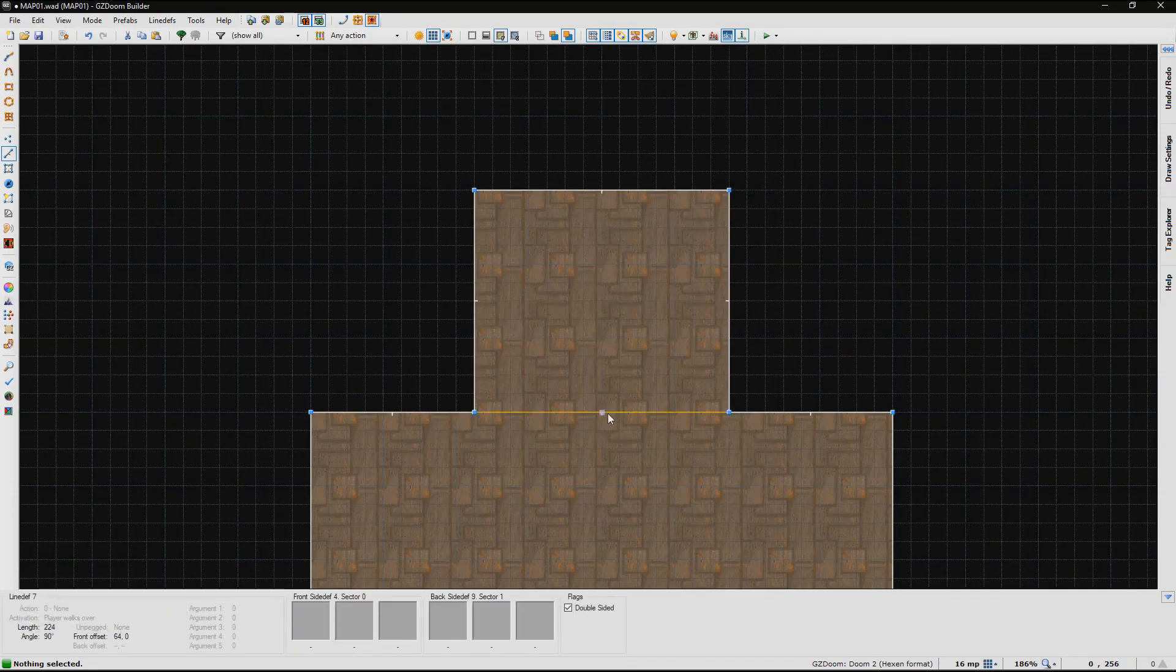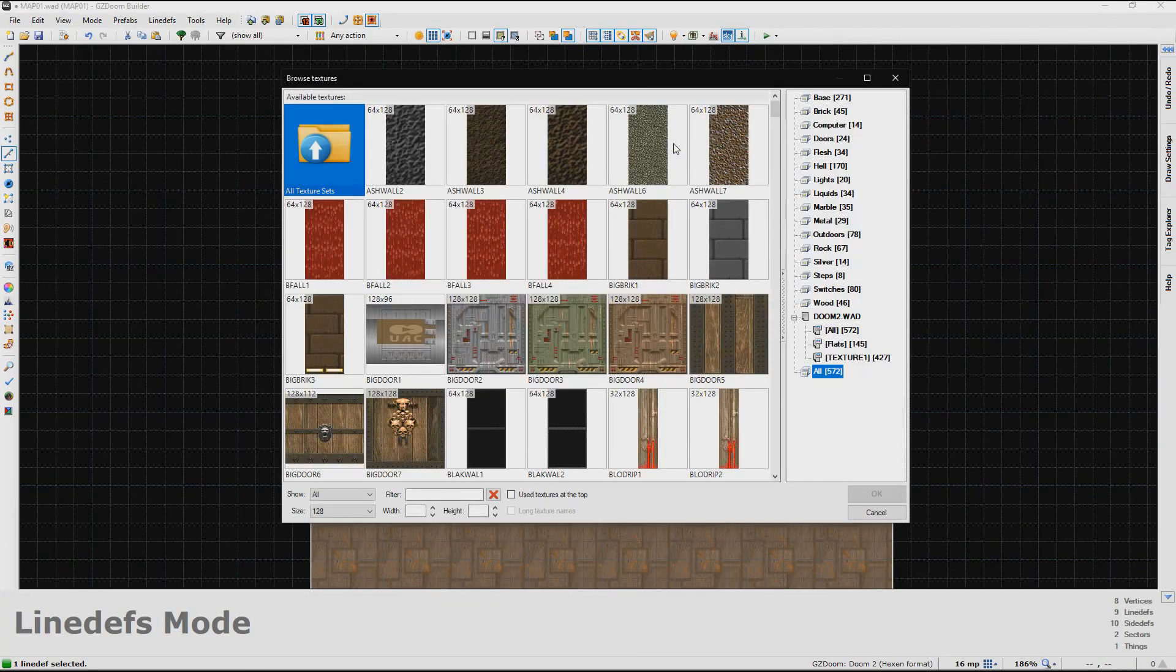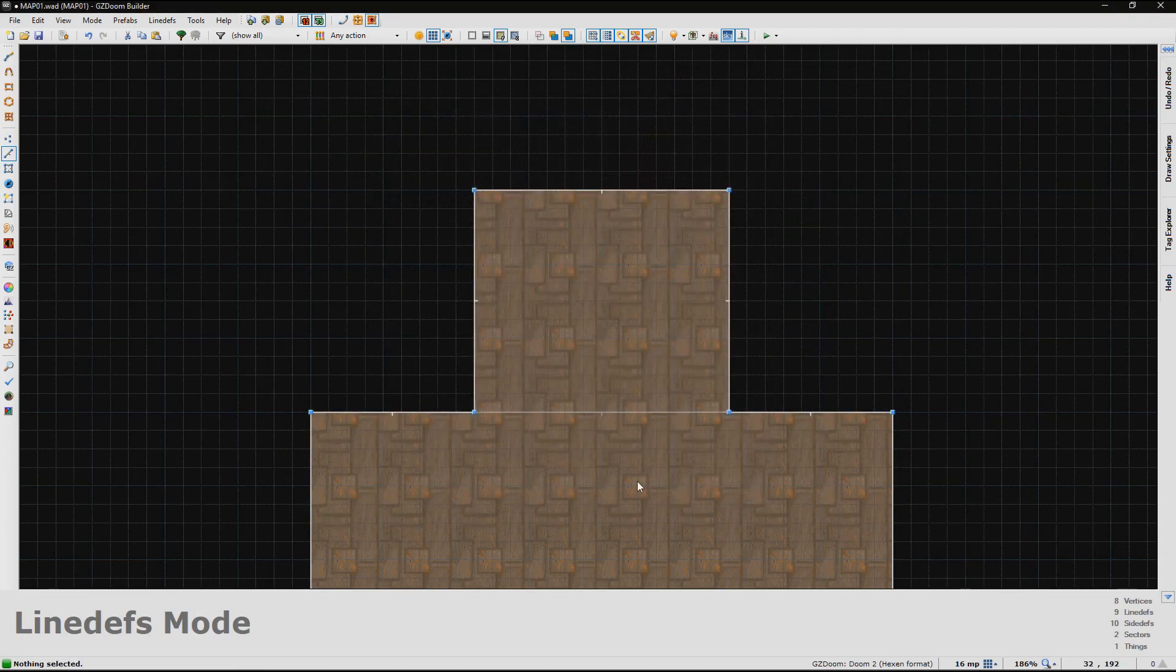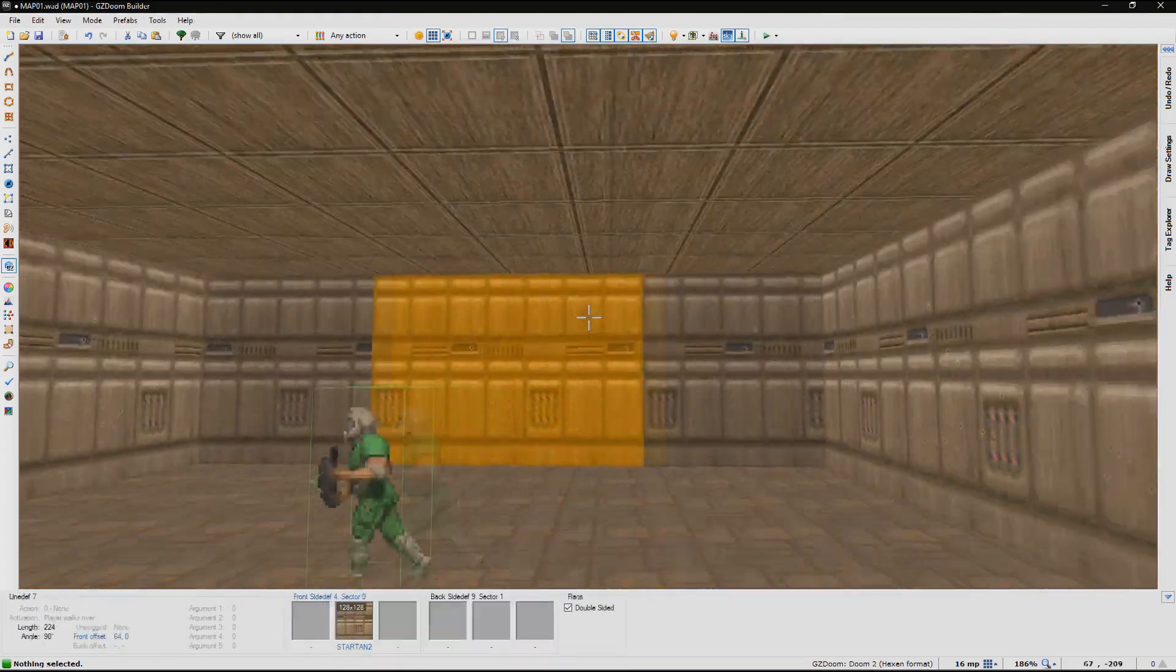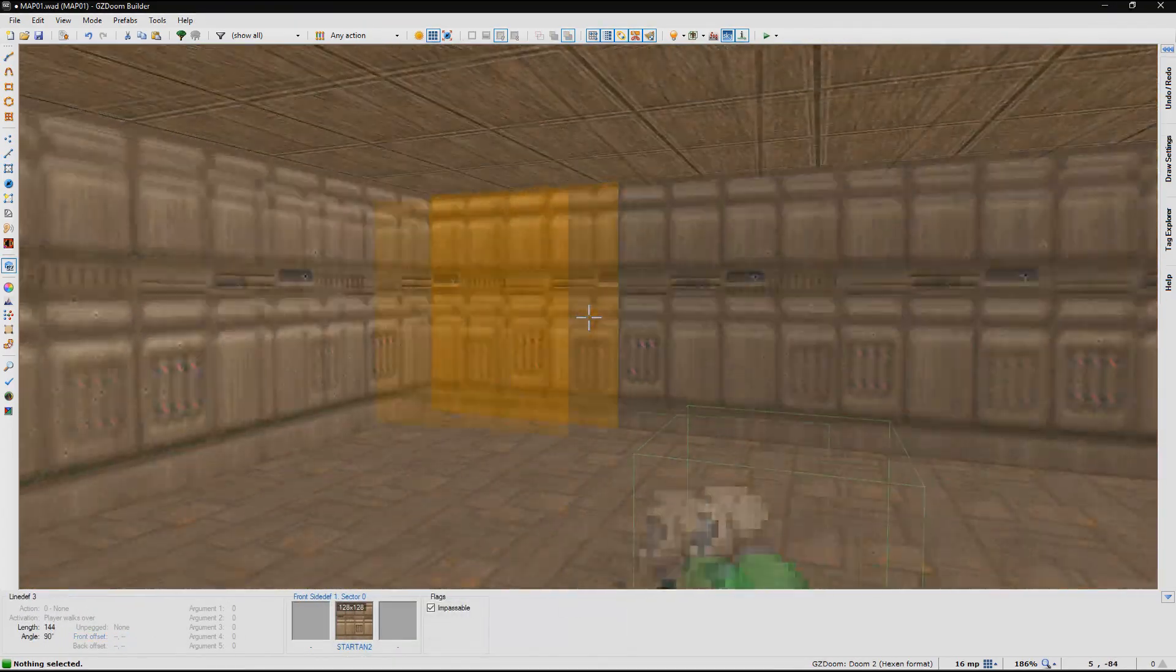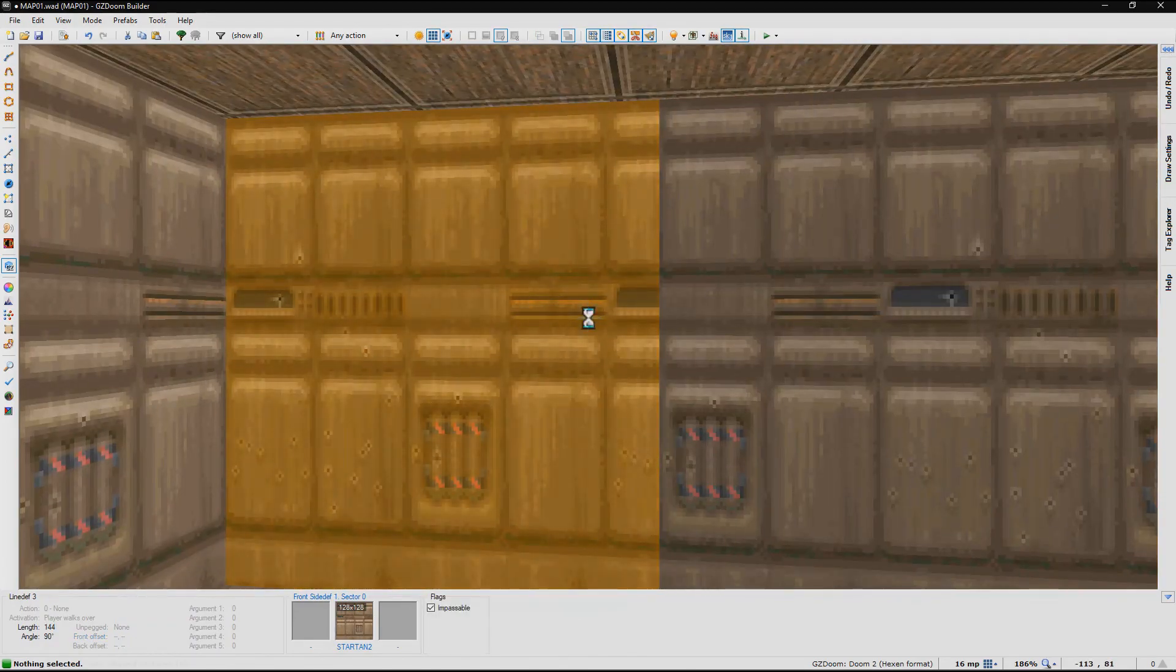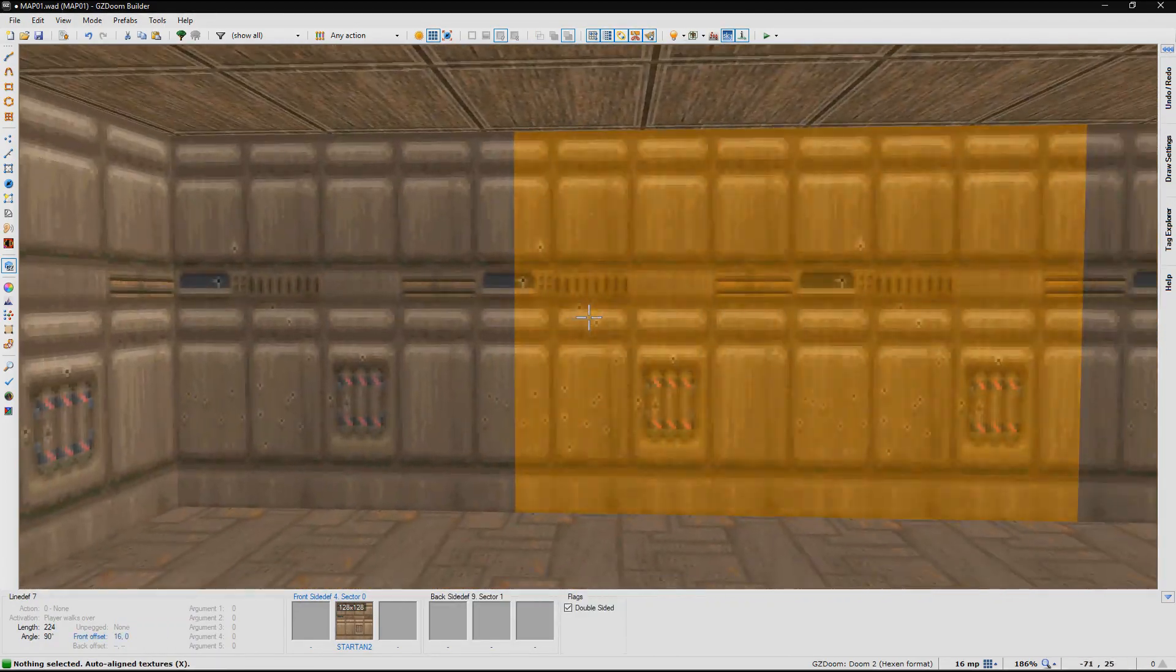Now, to make this a false wall, what you want to do is go to middle to edit the middle texture. Type in a texture. I'm going to pick the one that matches the walls. It automatically lines it up with the rest of the textures to make it look more inconspicuous. So you can have it completely hidden.